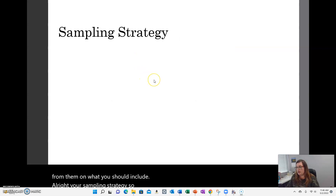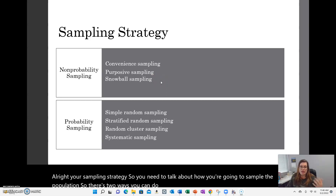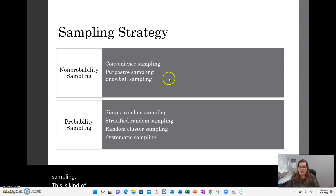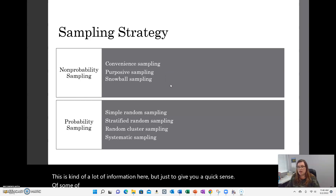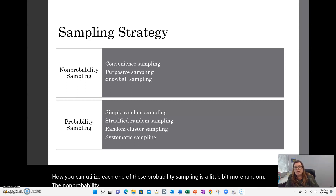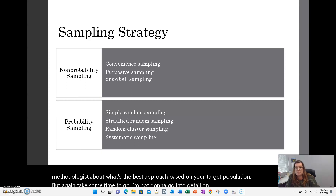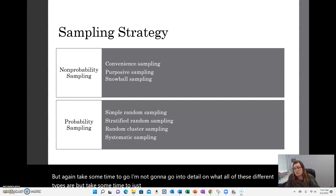Your sampling strategy: you need to talk about how you're going to sample the population. There are two ways — non-probability sampling and probability sampling. Probability sampling is a little bit more random than non-probability sampling, but either one is perfectly acceptable. Talk to your methodologist about what's the best approach based on your target population. Take some time to Google probability sampling and non-probability sampling to see what the differences are.